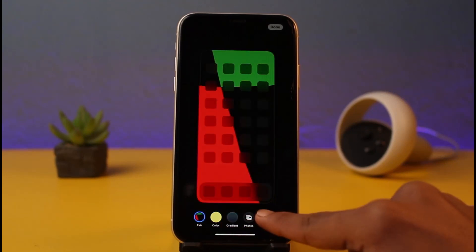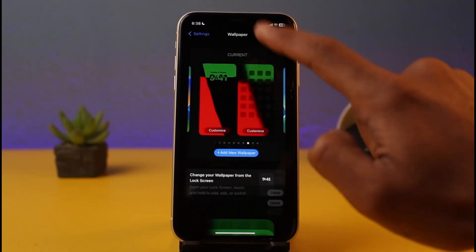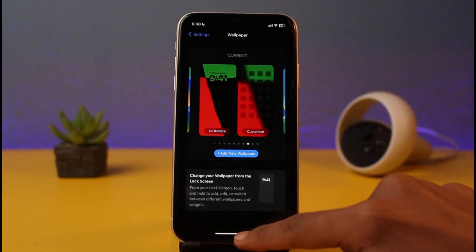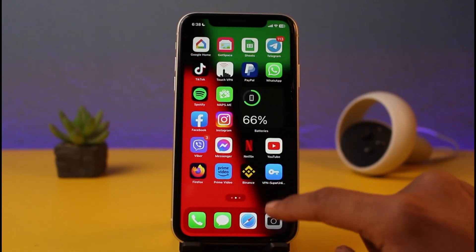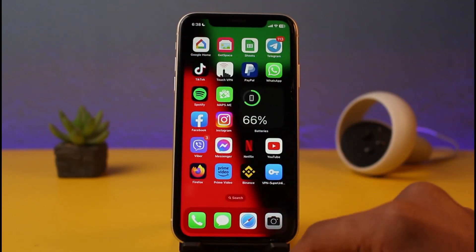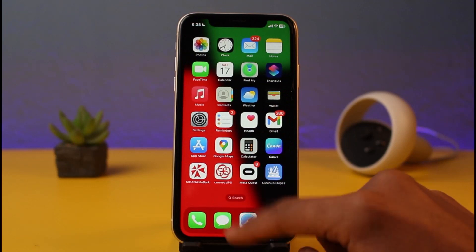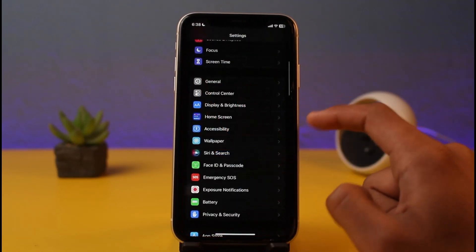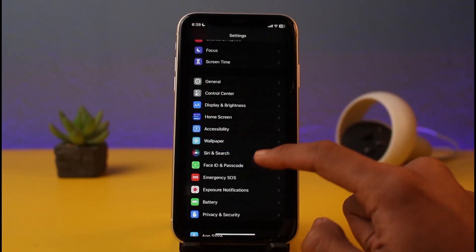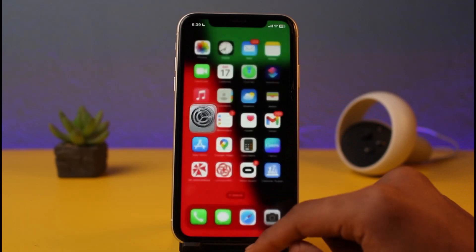You can add a blur effect so that the background is not clear and you can also look at the app icons more clearly. As you can see, it has added the blur effect. Once you're done making your changes, just tap on the 'Done' button.